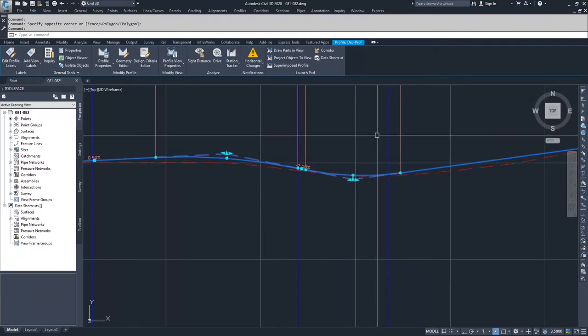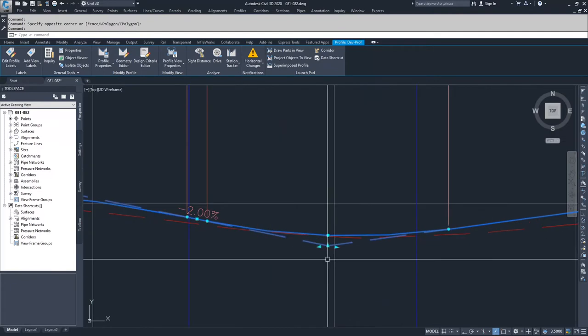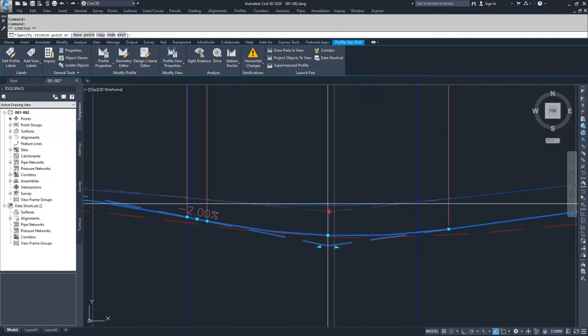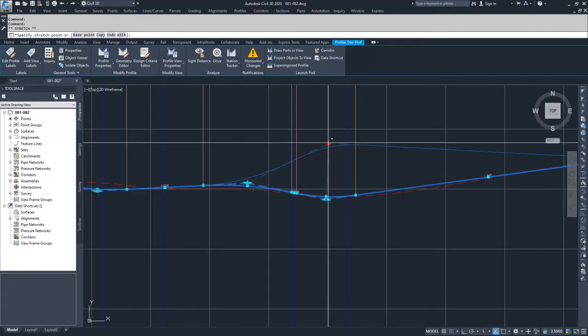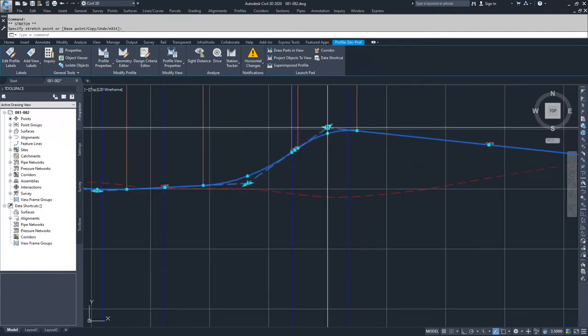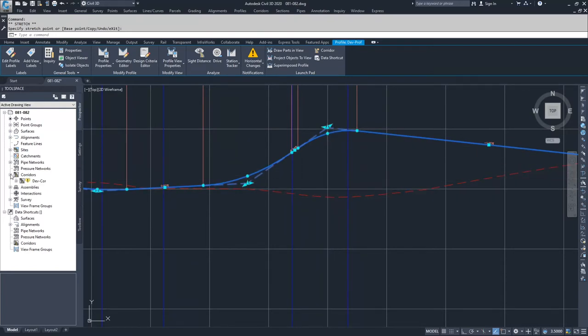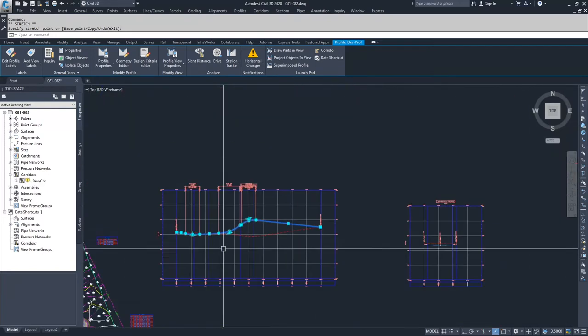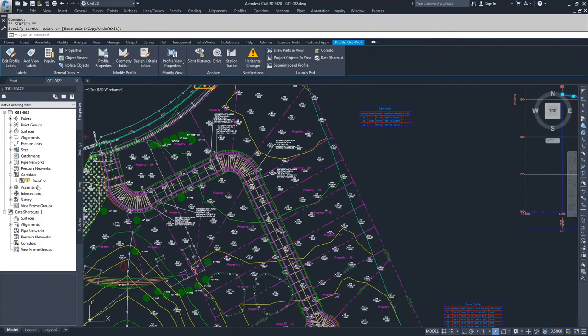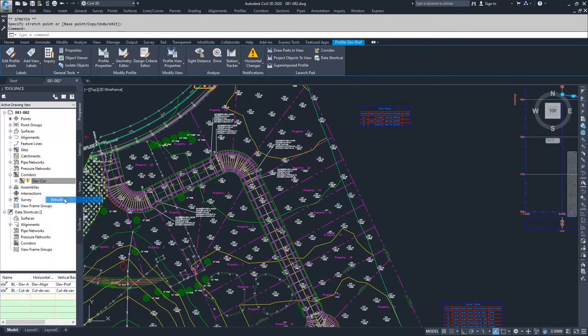So what I'm going to do is I'm going to grab this alignment or this profile, I'm going to grab the grip for the PVI and I'm going to bring it up to right around here. And when I do that, you'll notice that the corridor is now out of date and I need to rebuild it. So I'm going to rebuild that corridor.